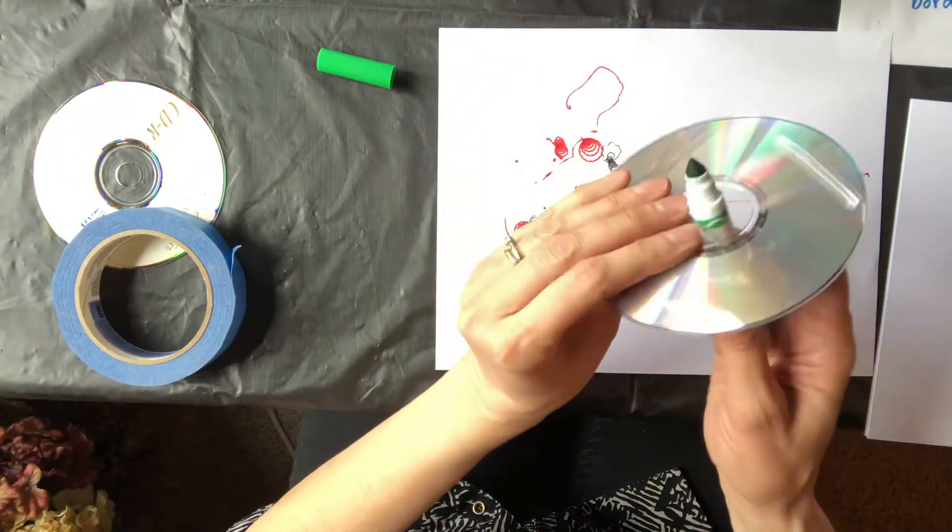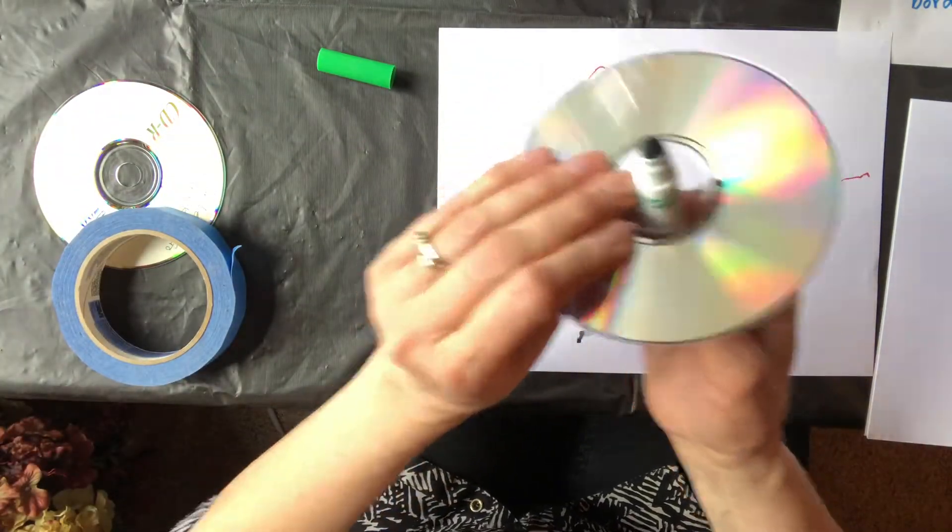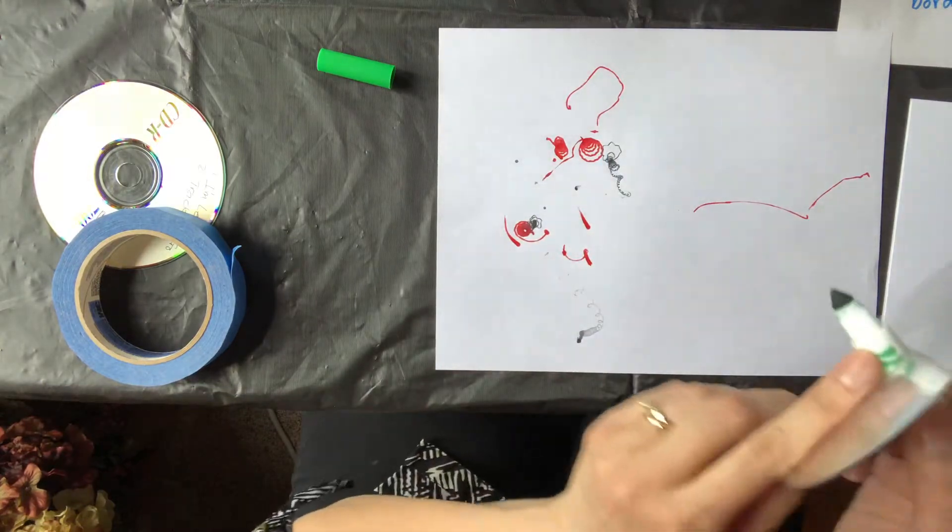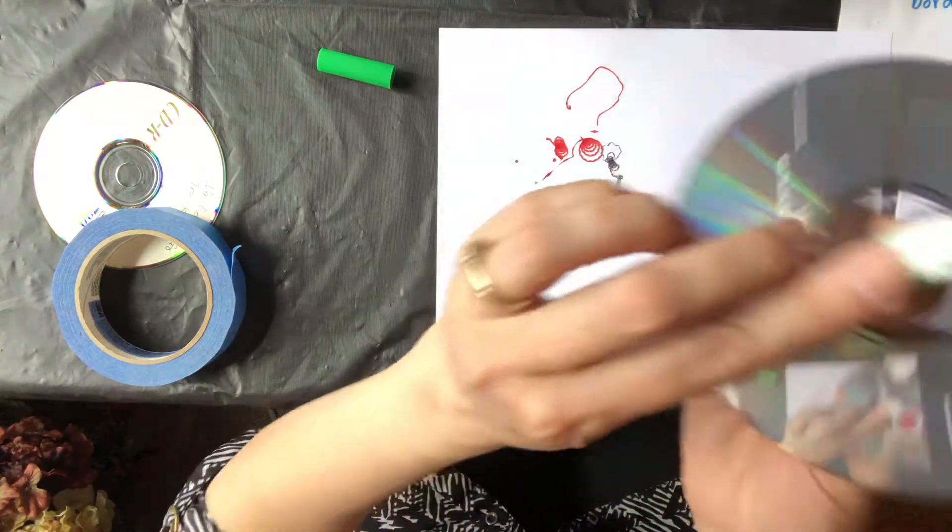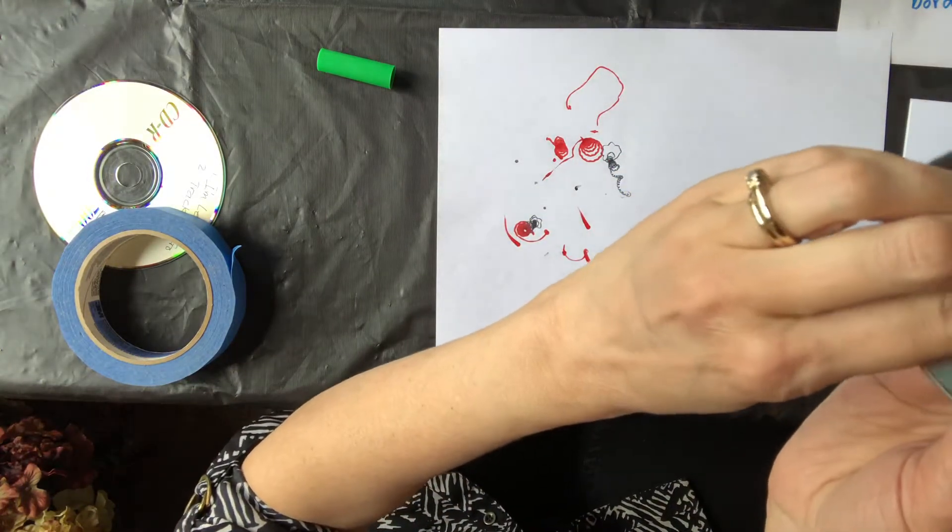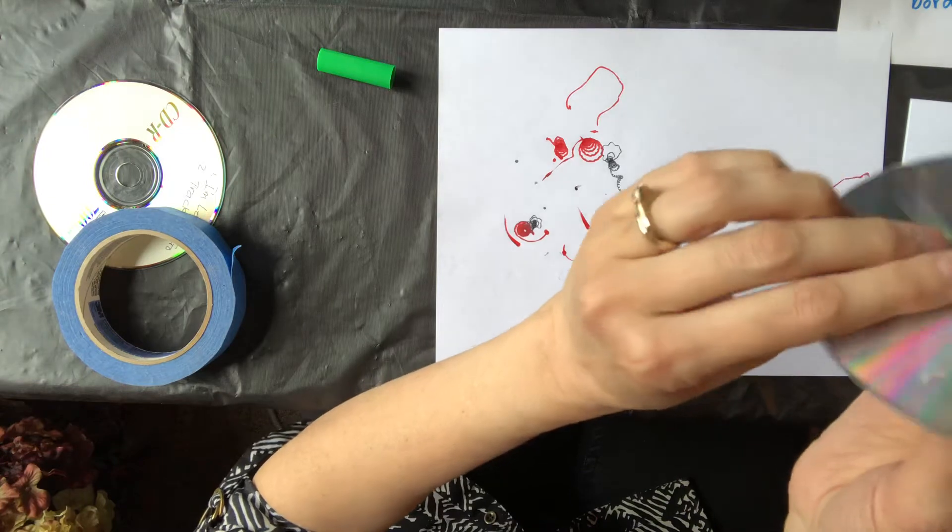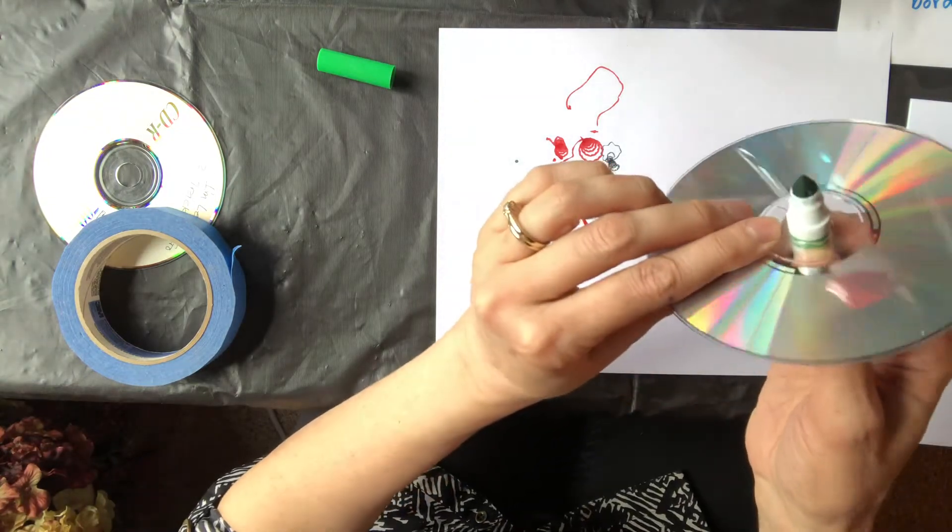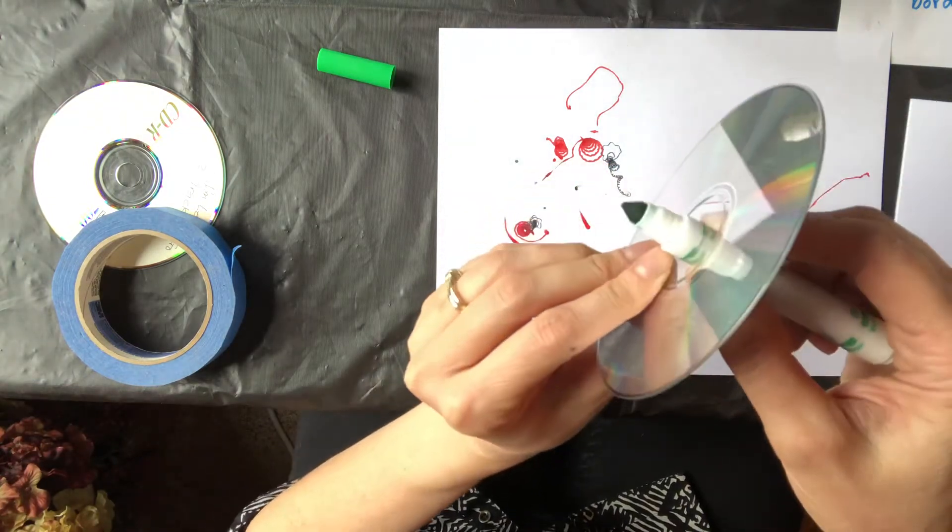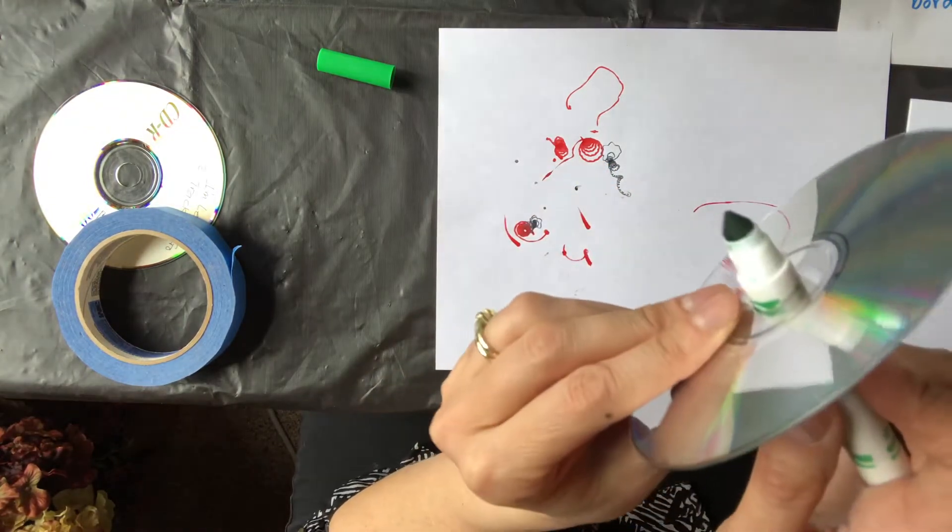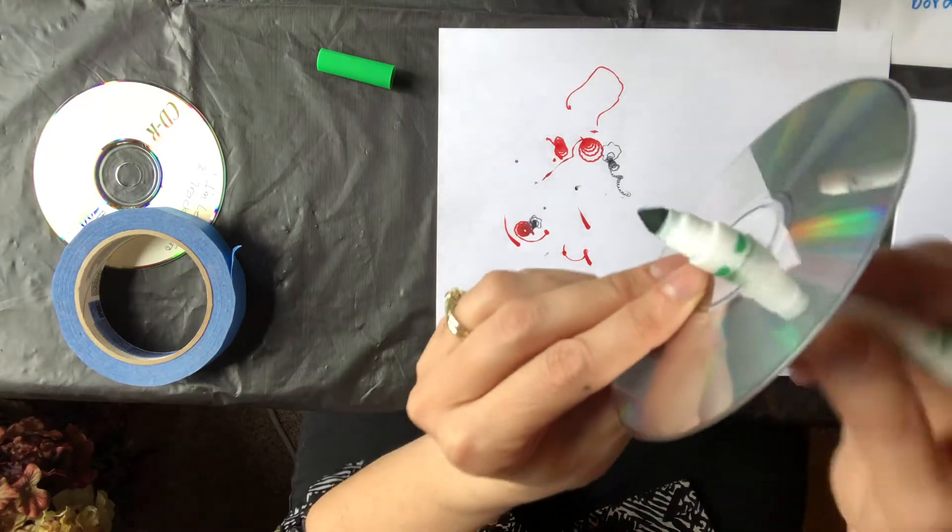I usually try and line it up with the bottom one, or if you're looking this way it's the top one. But the one closest to the marker edge is the one I try and line it up with. The reason I try and line it up is so that my marker is not crooked.